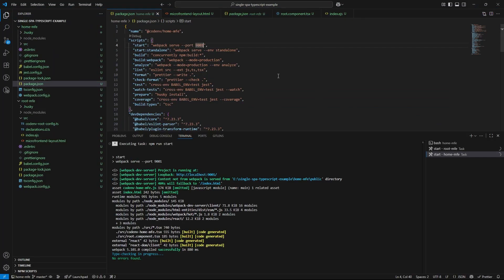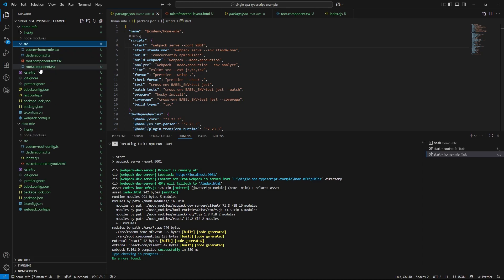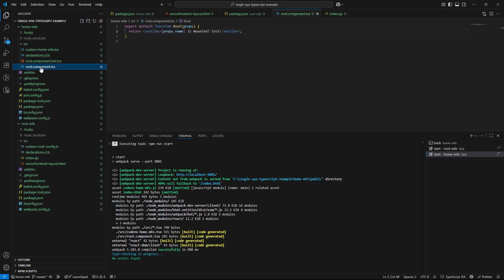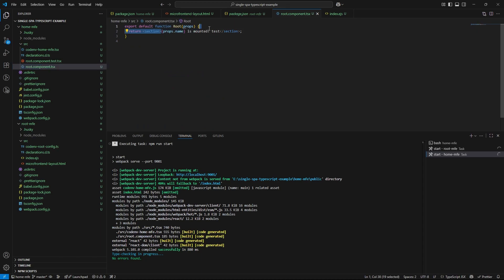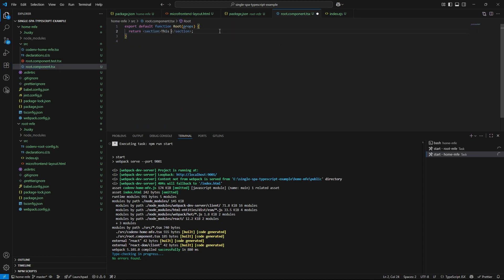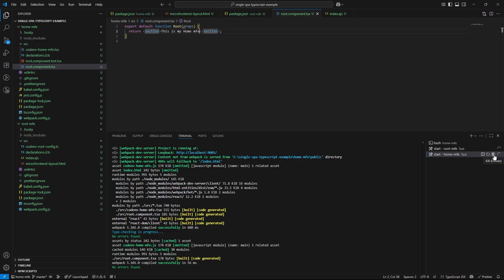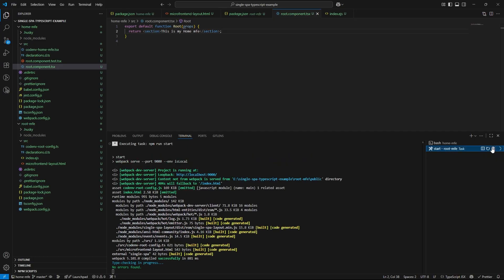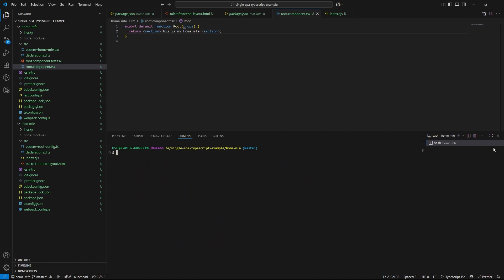And let's test the live reload again. Make a small change in your home microfrontend. And let's head back to the browser. And we can see the update reflected instantly. That confirms everything is wired up correctly. And our microfrontend architecture is working as expected.